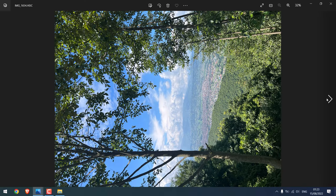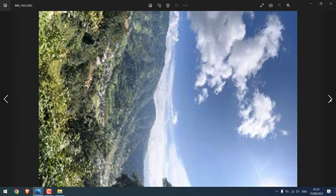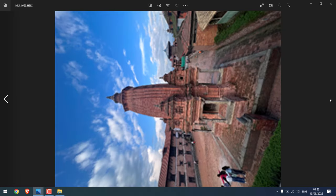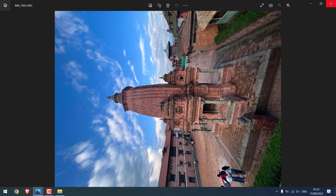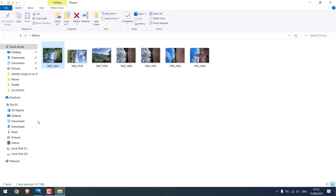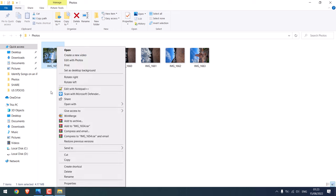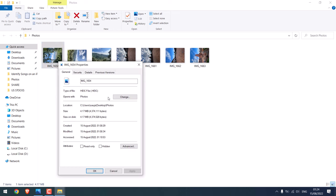So you can see the photos work all good and all the previews also work right. And if I check the file extension, you can see it's the same .HEIC format.